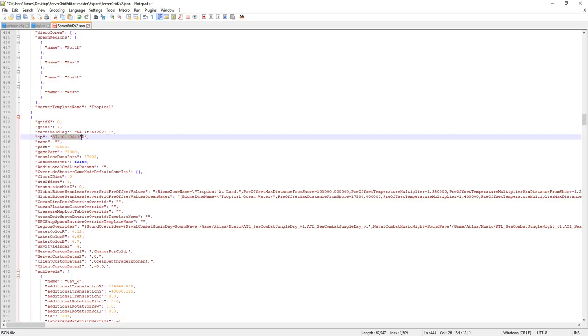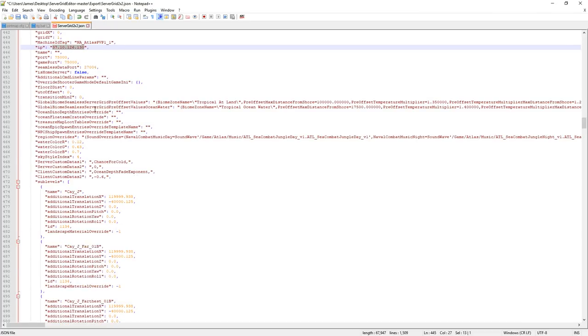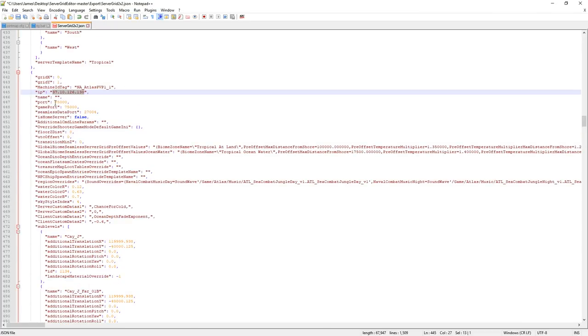IP address in there as well. Whatever your IP address is for the part of the, whatever your IP address is for A2, you're going to place into this one. You're going to place your ports here again.